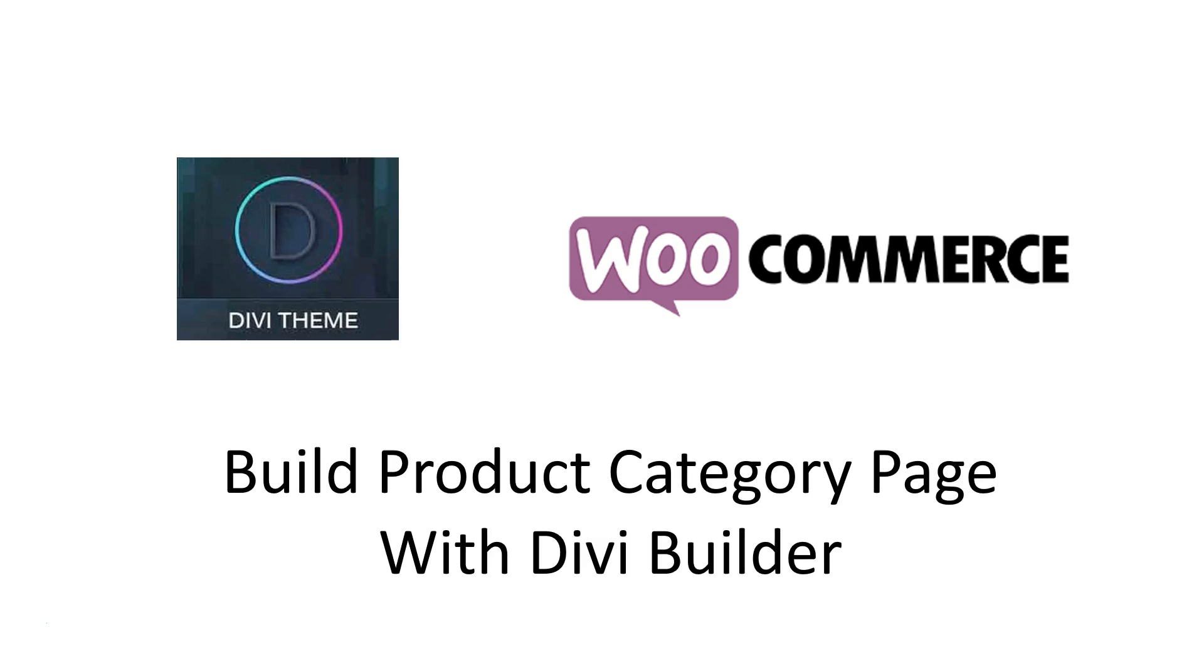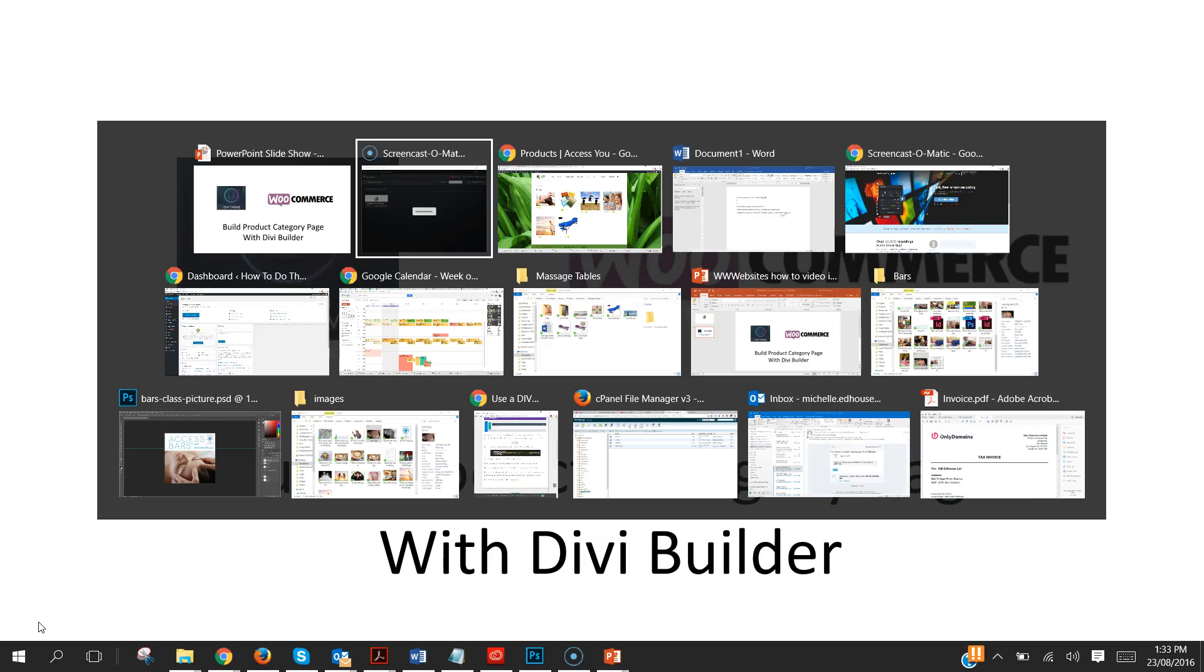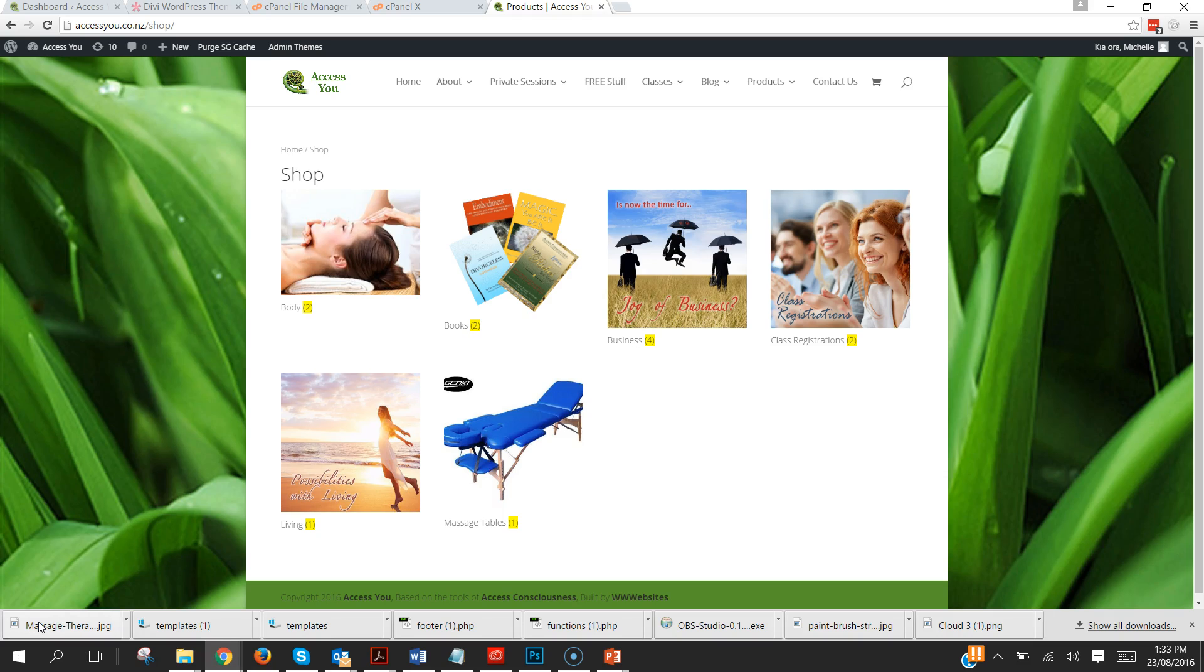If you haven't come across Divi theme, it's an amazing page builder which is just growing dynamically and is so easy to use. Now the one thing that I have struggled to find information on is how to create a customized product category page for WooCommerce using Divi. So this is the process, here we go.